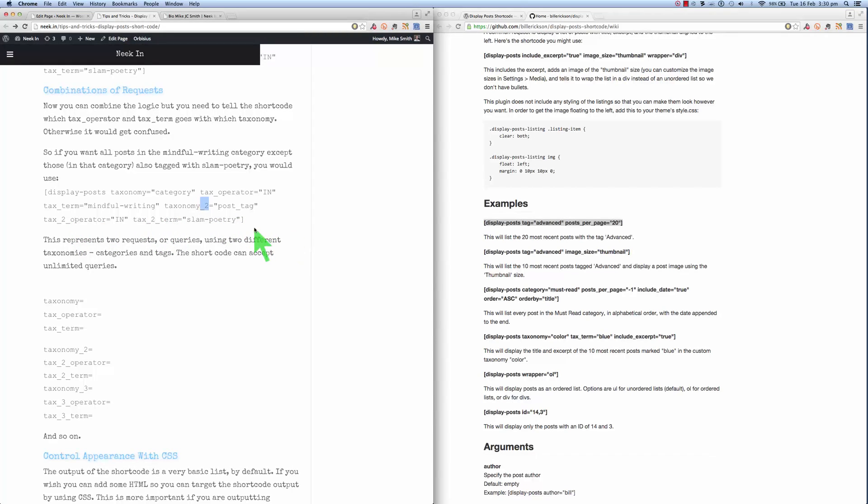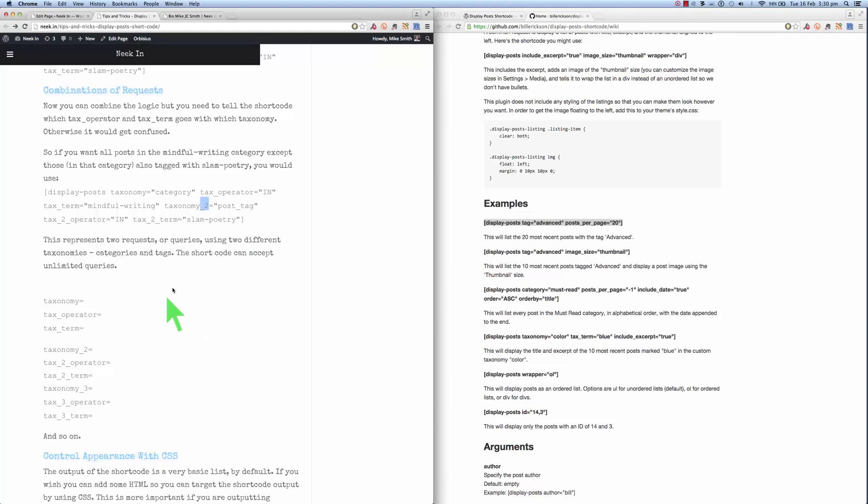So this will pick up all posts that have the taxonomy, sorry, that are in the mindful writing category as well as the slam poetry tag. And we can combine these in unlimited ways using this kind of notation here.